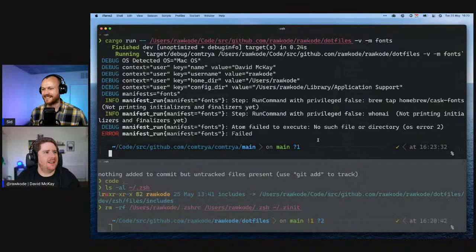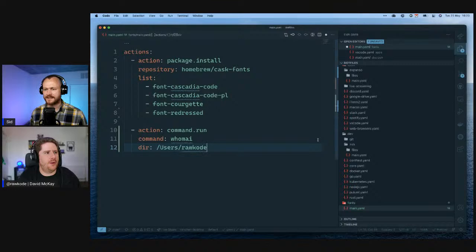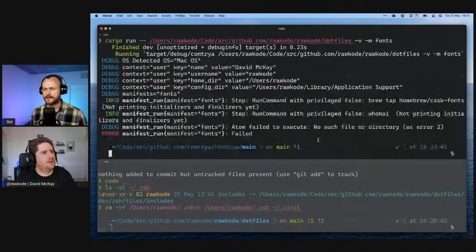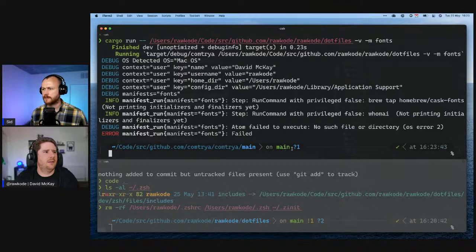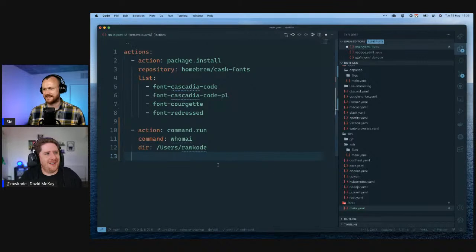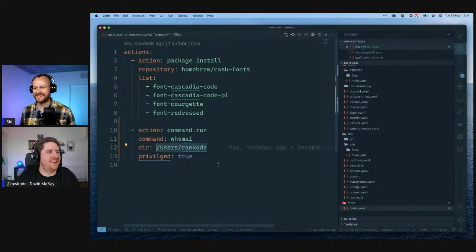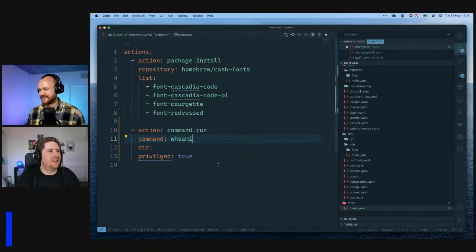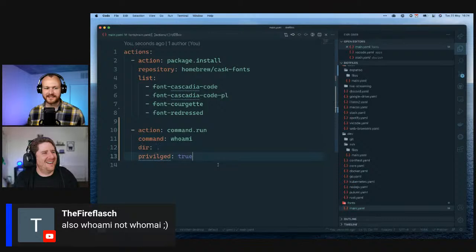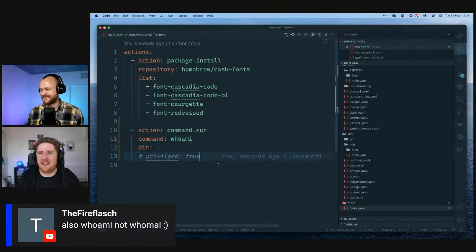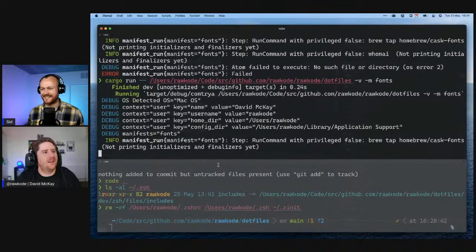command.run is special in that it will always run — there's no plan step to check if it should run. I added a command.run with 'whoami', but there was a typo in the command — Kevin in the chat pointed it out. That's the best part about live coding: you've got many debuggers helping you. After fixing the typo, it ran the command. We can increase verbosity one more level and we'll see the exit code of zero, standard out, and standard error.